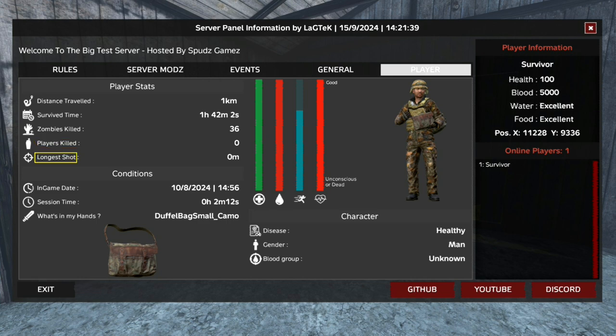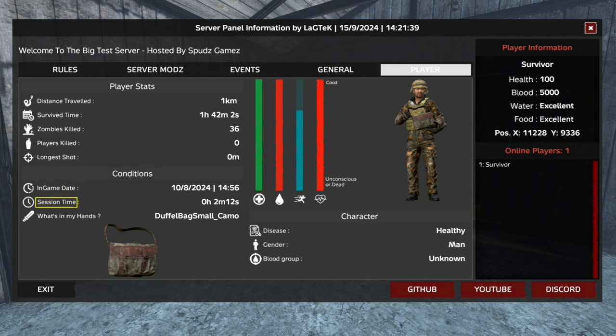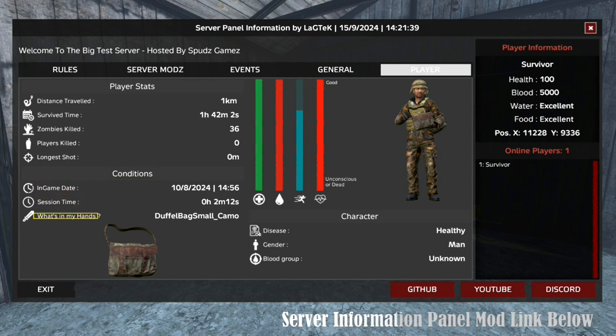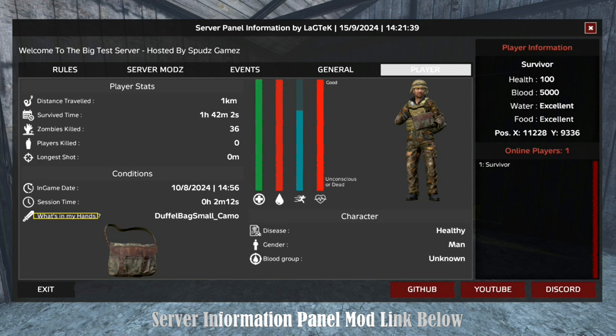Under player stats is conditions, consisting of in-game date and time, session time, and what's in the player's hand.